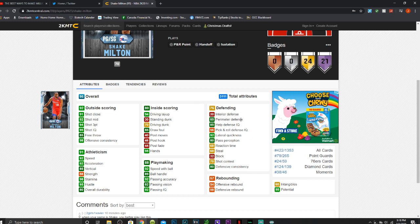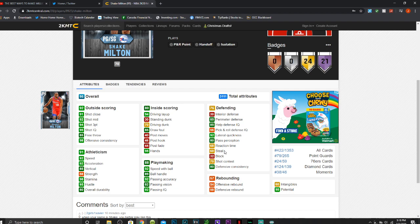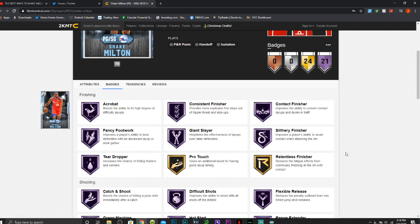An 85 perimeter defense, a 92 lateral quickness. No steal, because only a 60, but not too bad. And no rebounding.